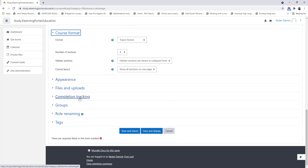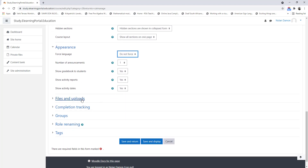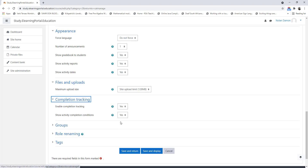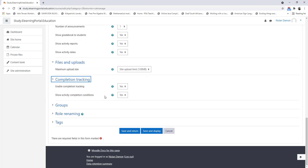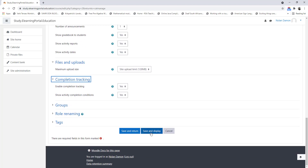Scroll down under Completion Tracking and let's look at Appearance. Do you want to force a language? The number of announcements — remember we've set this in our course default settings. File Upload, the limit of file upload, and then Completion Tracking — we've set this all in our default settings. So let's click on Save and Return.